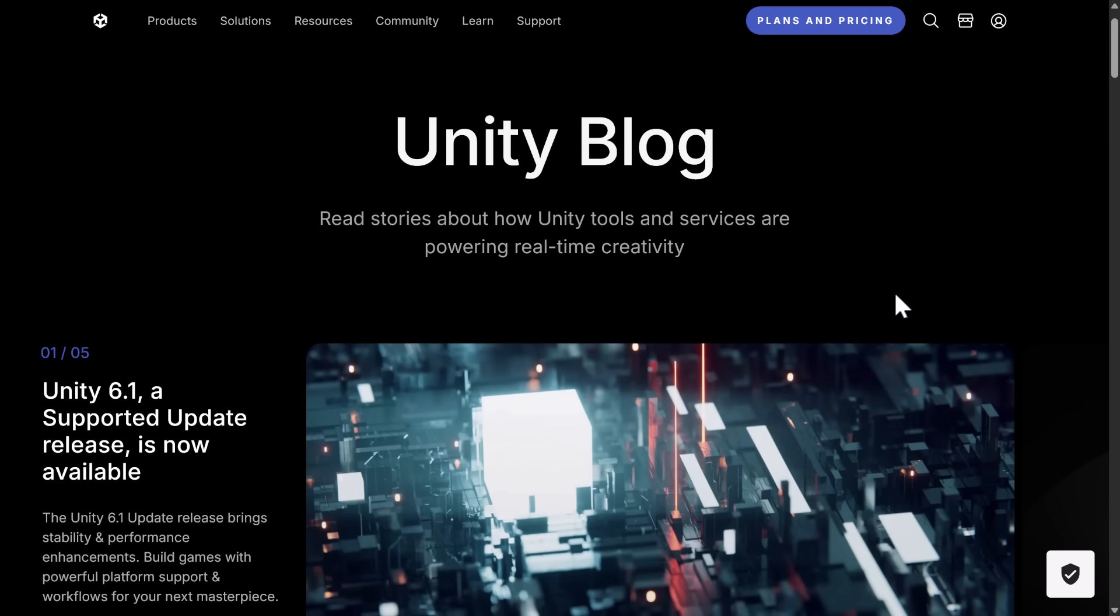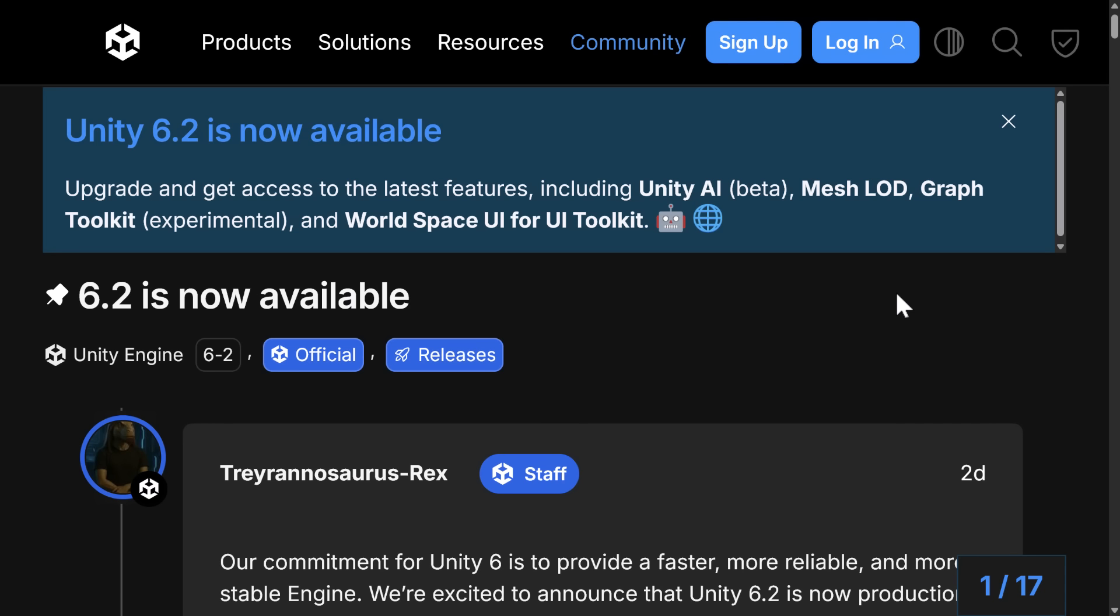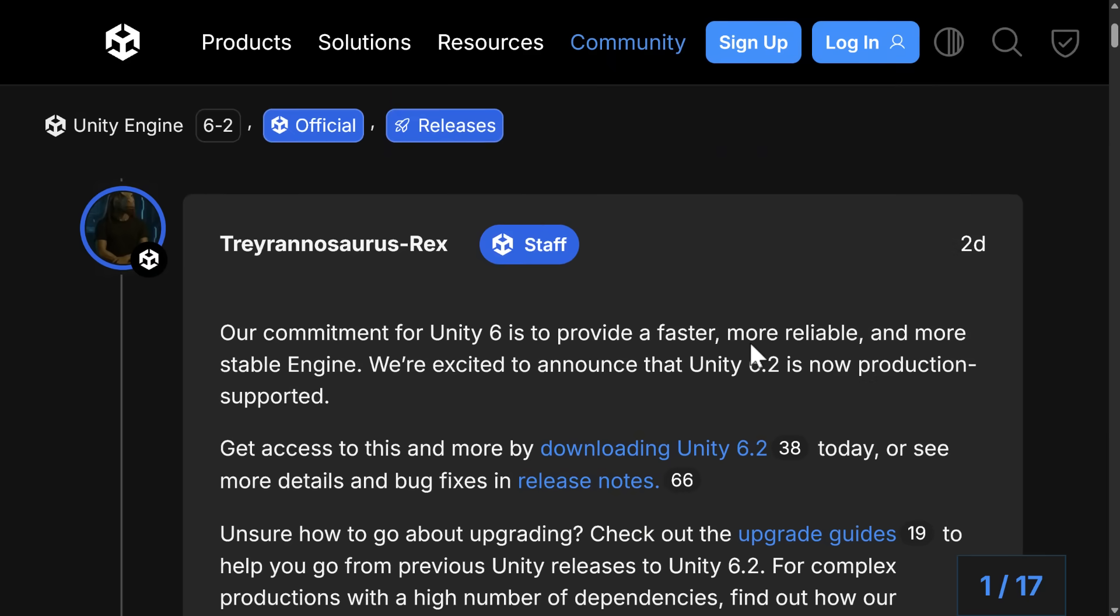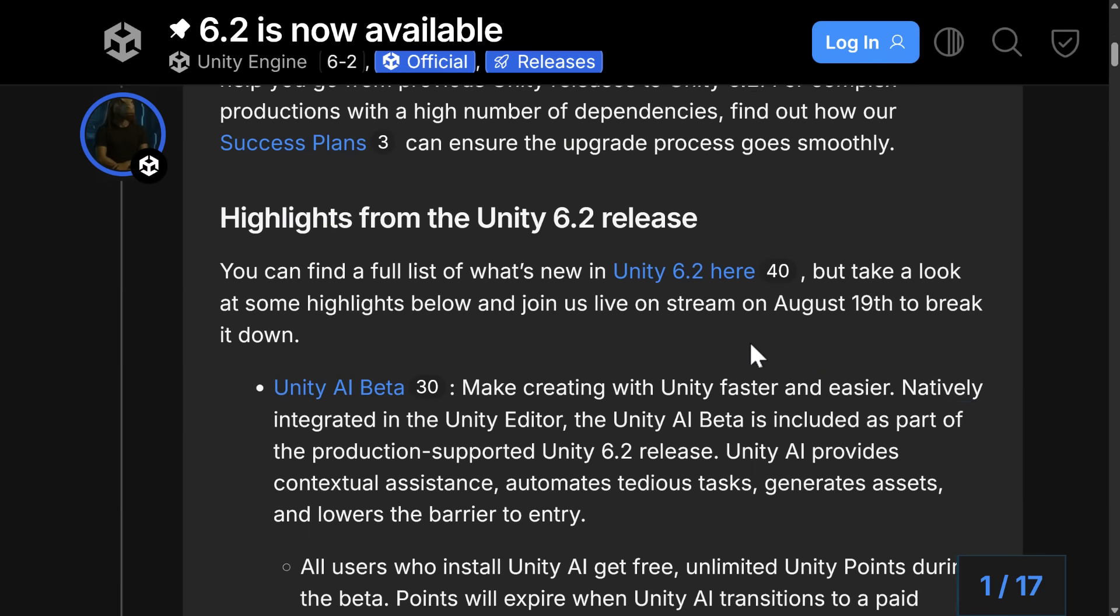So what exactly can we expect in Unity 6.2? Well, the headline feature is probably going to disappoint some people. That's for certain. And that is Unity AI. On top of that, we've got a number of other features here as well. The highlight features are AI, LODs, Graph Toolkit, World Space UI for UI Toolkit. And we're going to focus on a couple of them in this video.